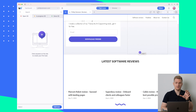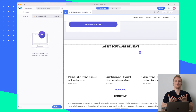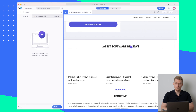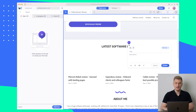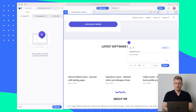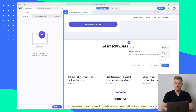Let's dive right in and show the core functionality of Webvizio, which is giving feedback. Let's say this text here — 'latest software reviews' — I want to have that changed. I hover over this specific text, click, and then I say 'change the text' to 'recent software reviews.' Here I can set the priority of this task: low, normal, or high, and then I just create it.